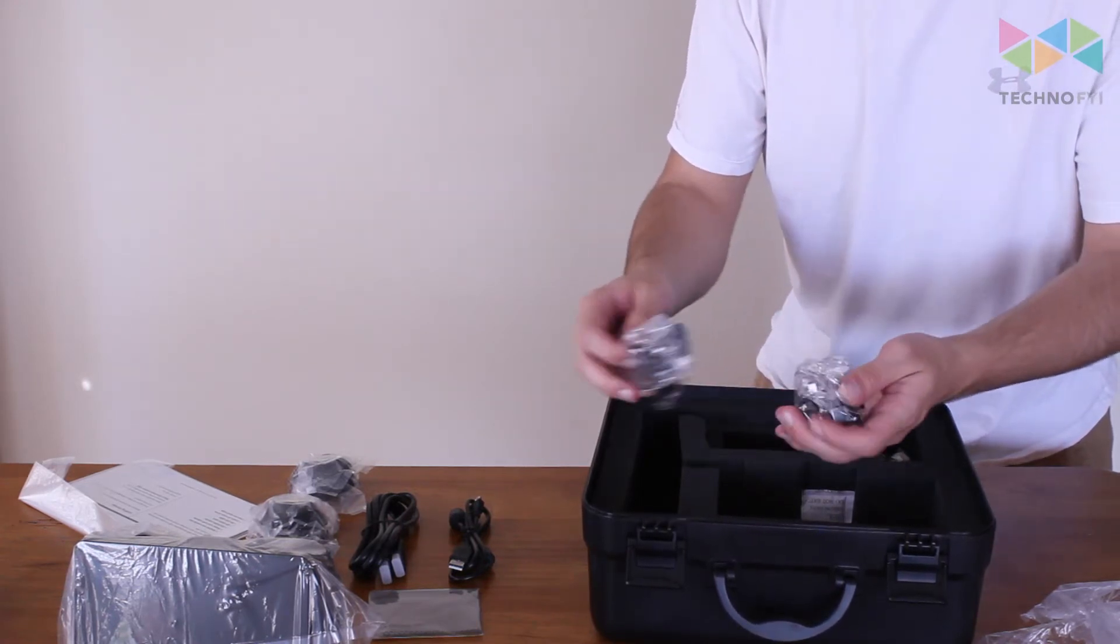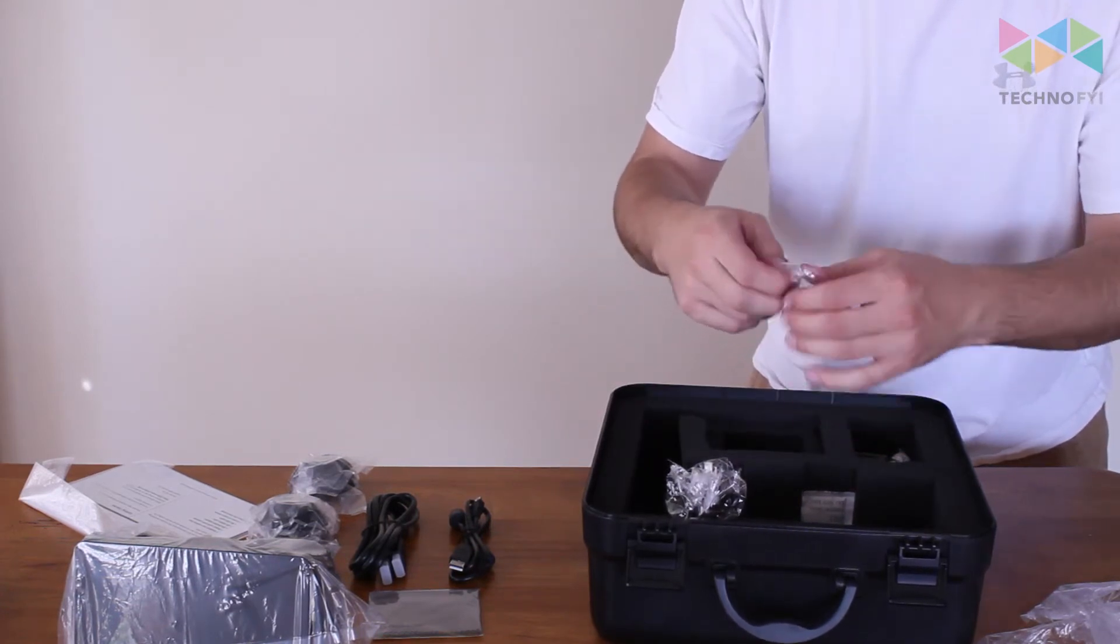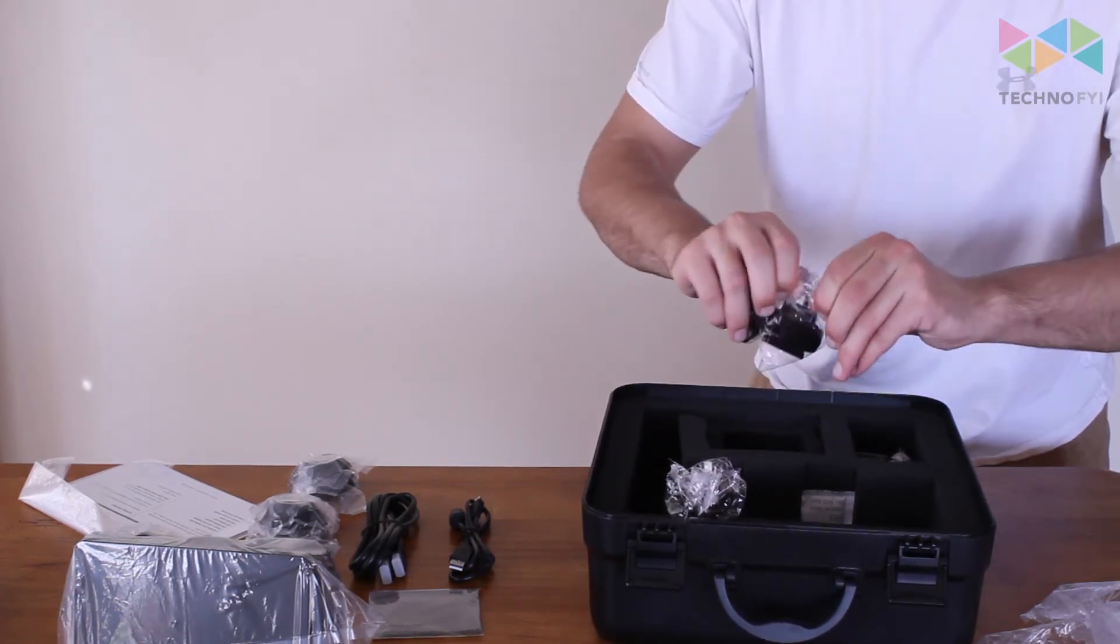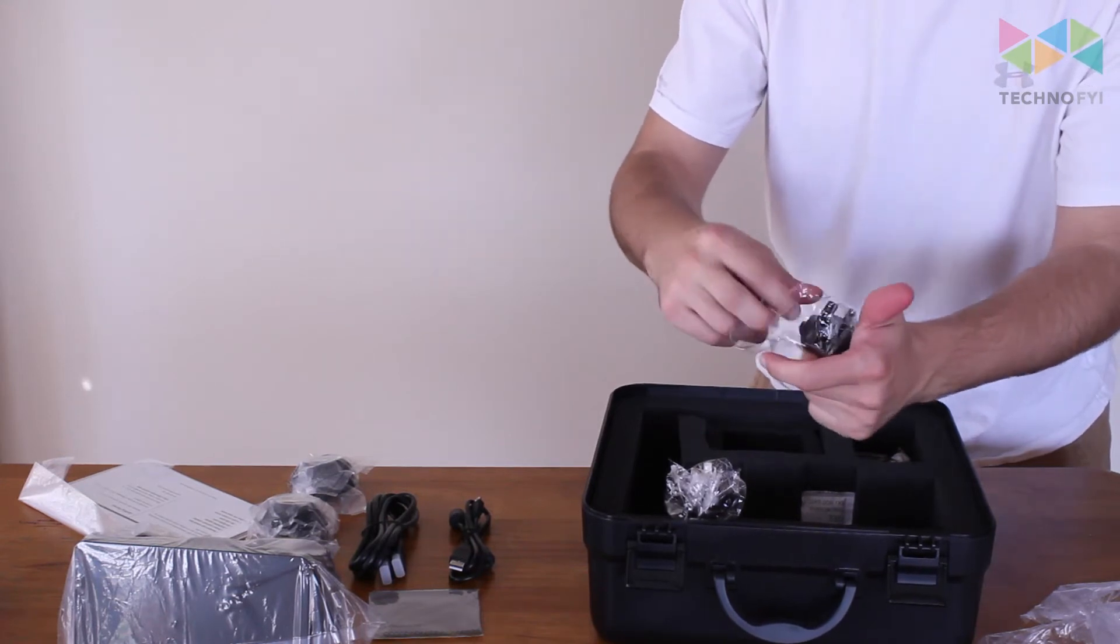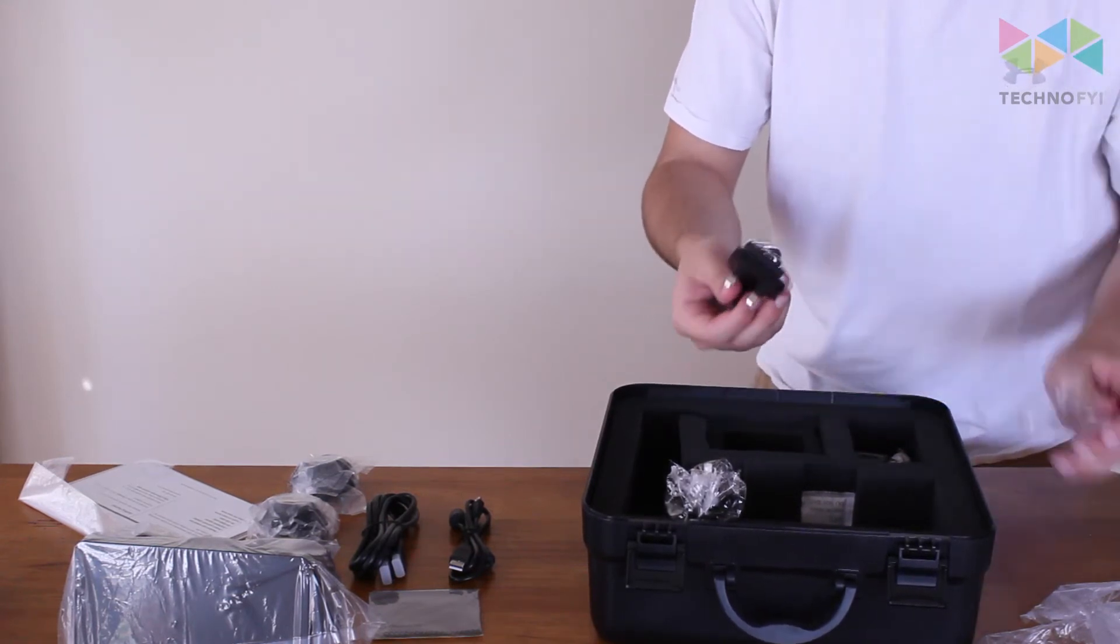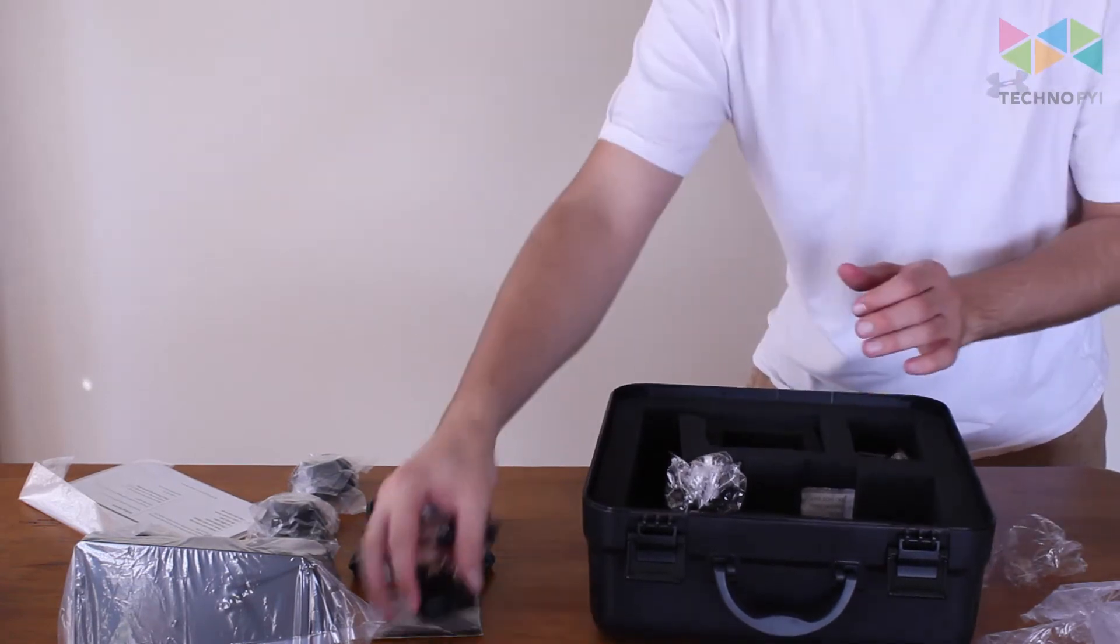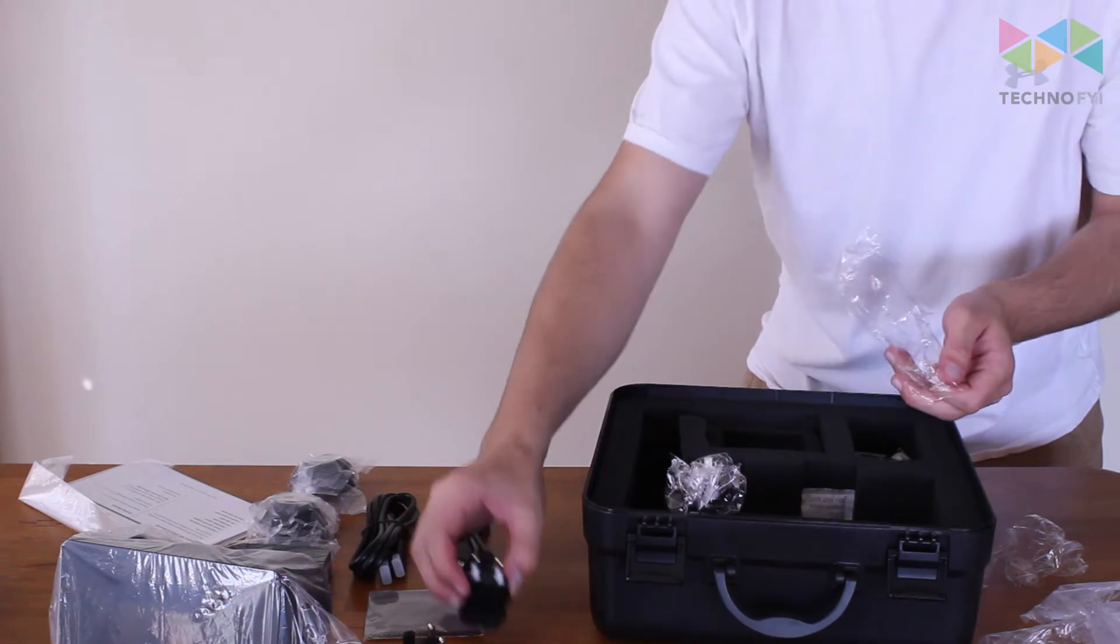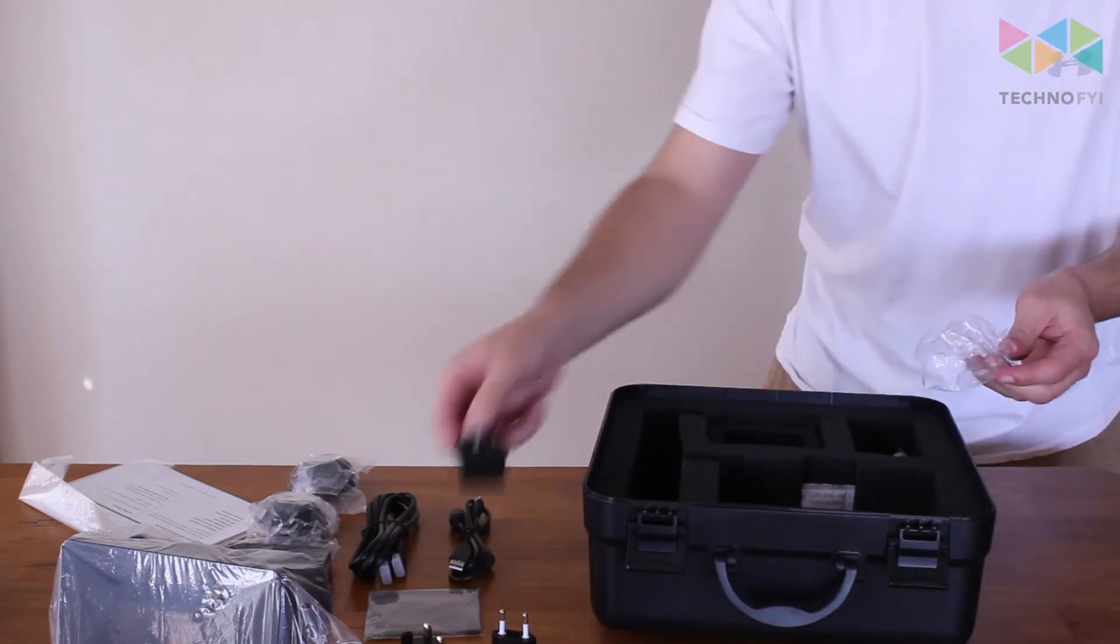These look to be different power plugs. So here's one of them, second one, and the third one here.